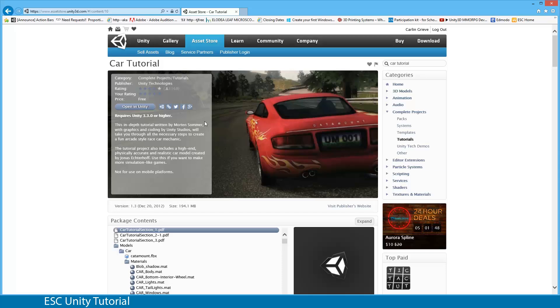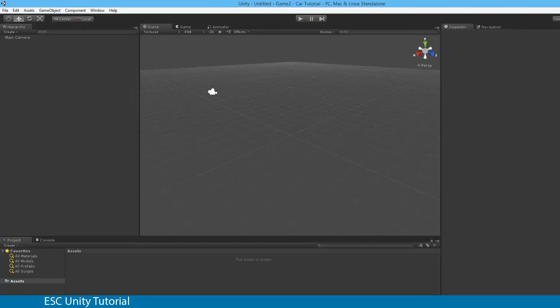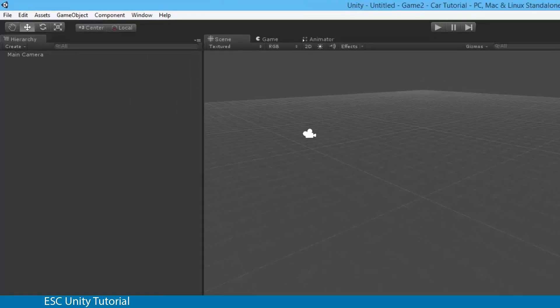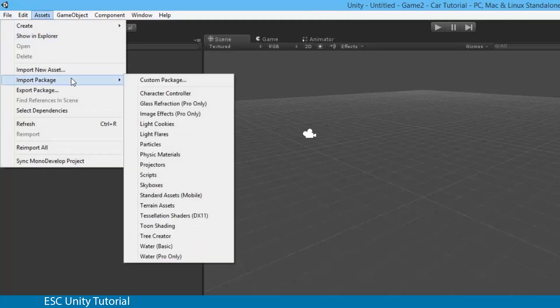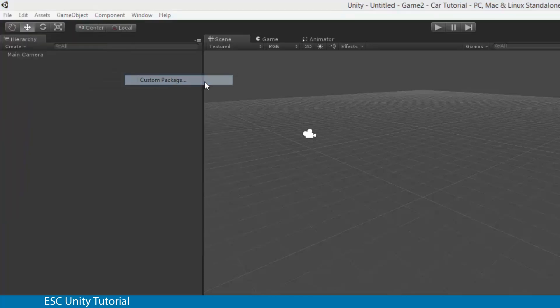Now because we're in a proxy based environment, we can't download that off Unity properly. So I've supplied you with that package. To import the package, we'll go back to Unity. Along our menu bar, we're going to go to Assets, Import Package. It's going to be a custom package because it's been customly made for you guys.